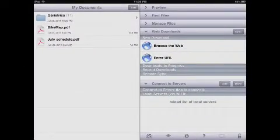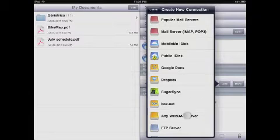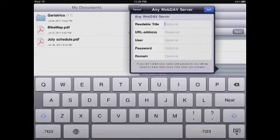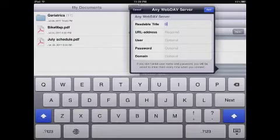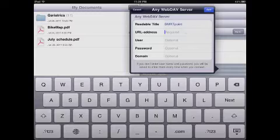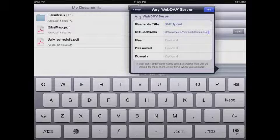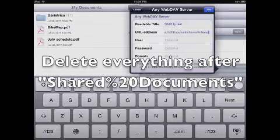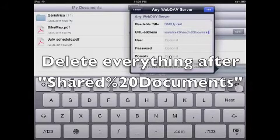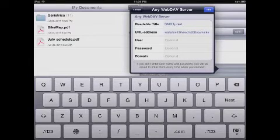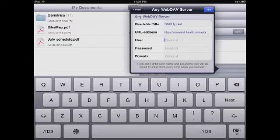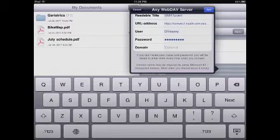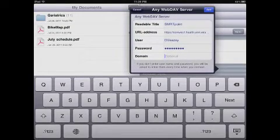Next, you need to launch Goodreader. Under Connect to Servers, click Add and down at the bottom, click Any WebDAV Server. Now you can name it any title you want. Next, you're going to need to paste the URL that you copied from your browser earlier. Just hold your finger on there and hit Paste. You're going to need to delete everything that comes after Shared Percent 20 Documents. Delete until you get to the S of that. Now add your username and password and leave domain blank. Now click Add.